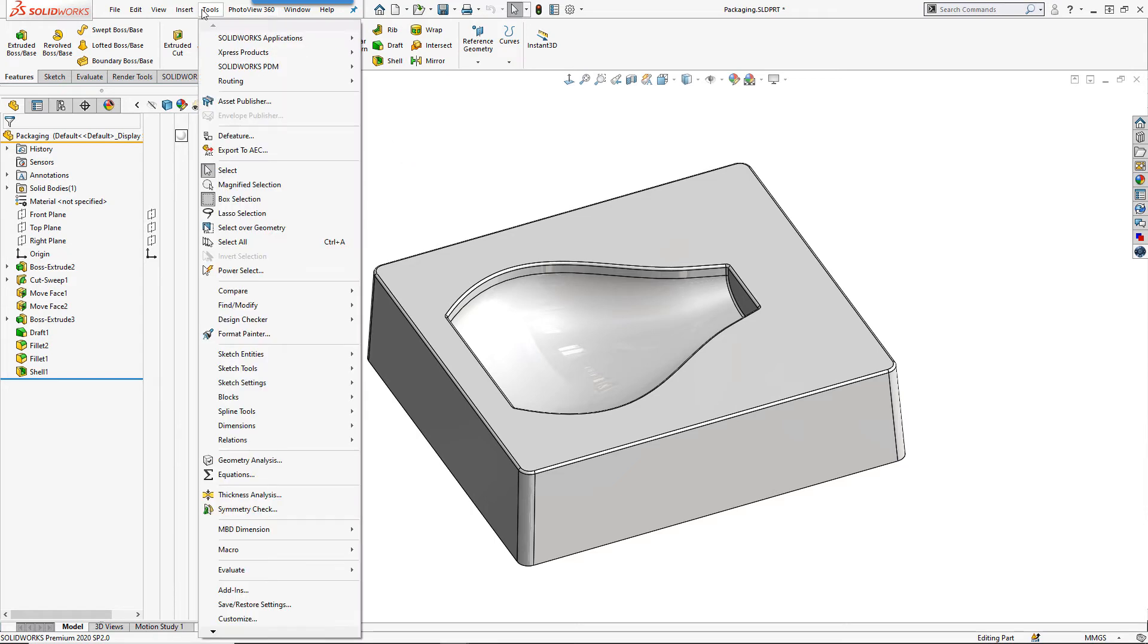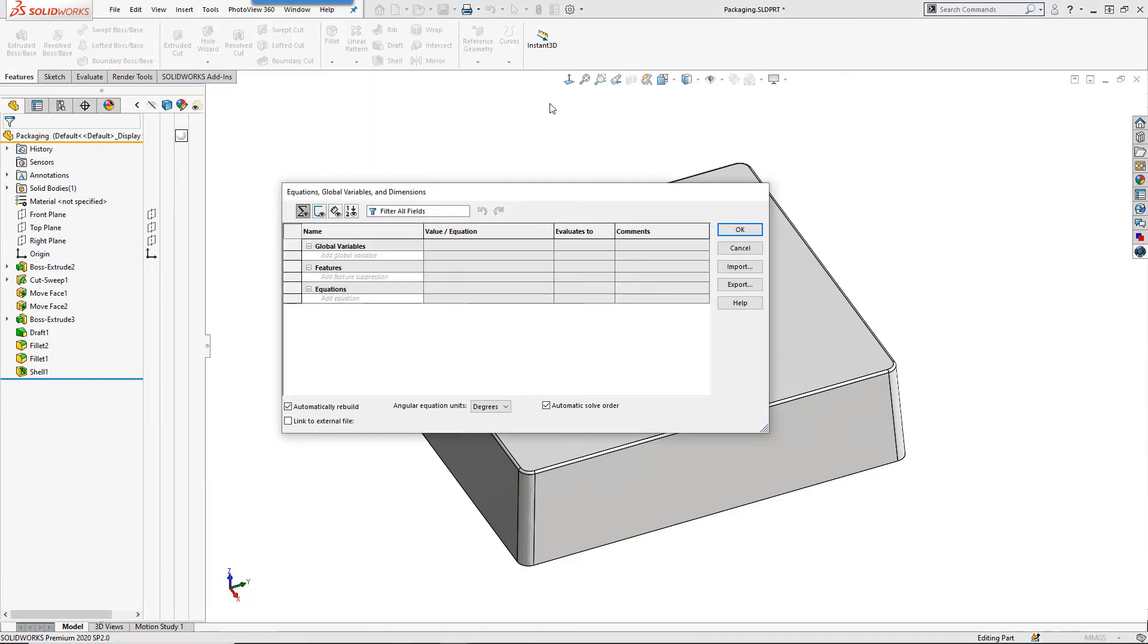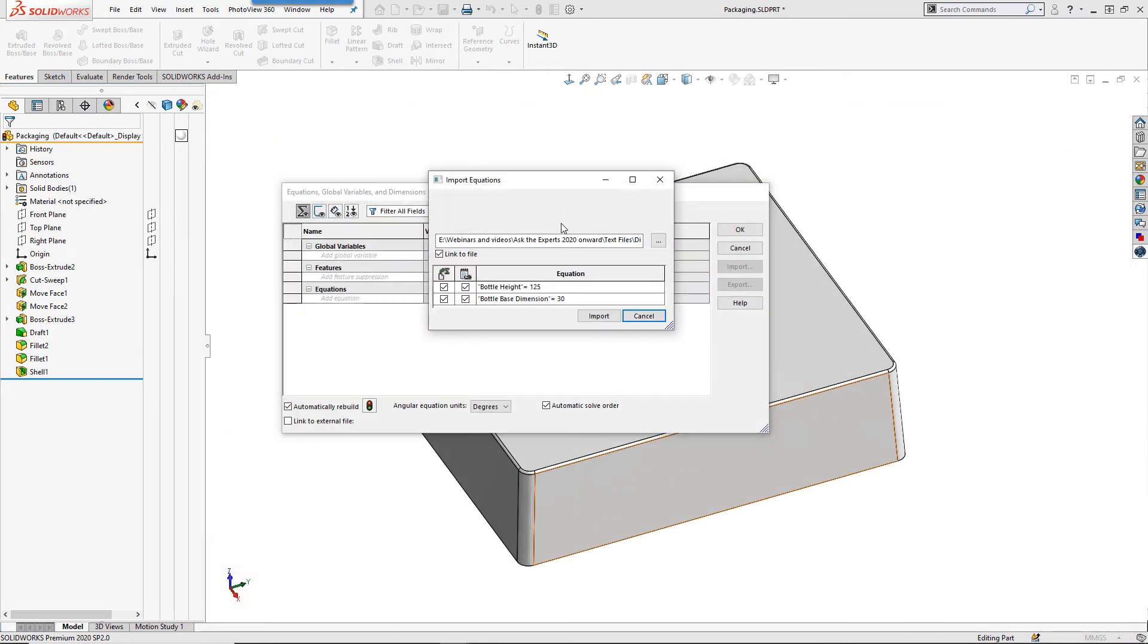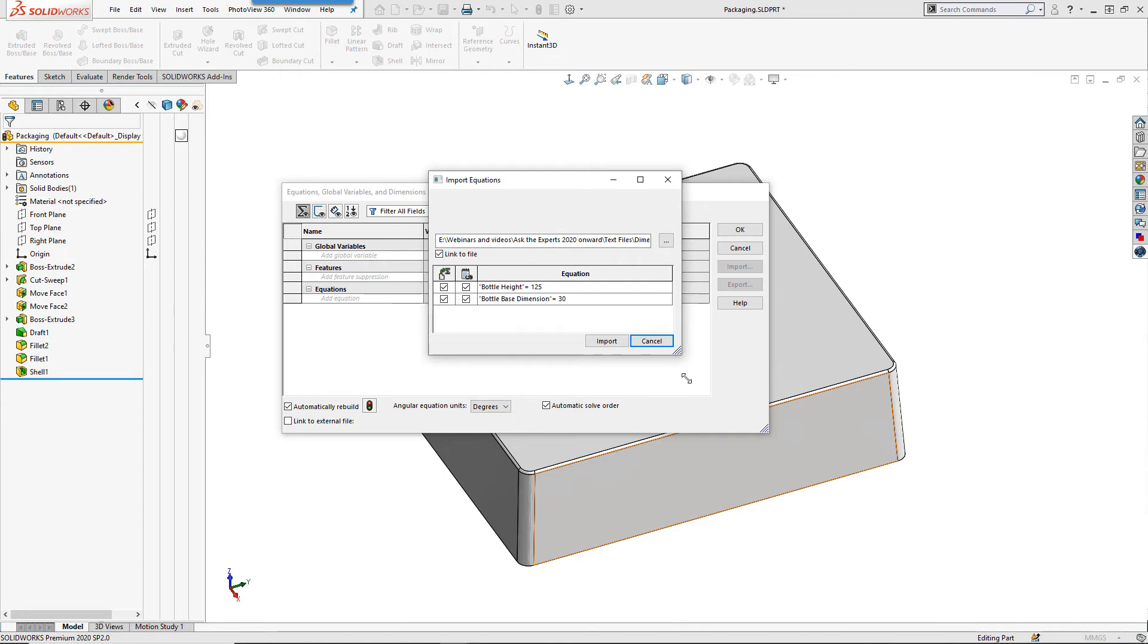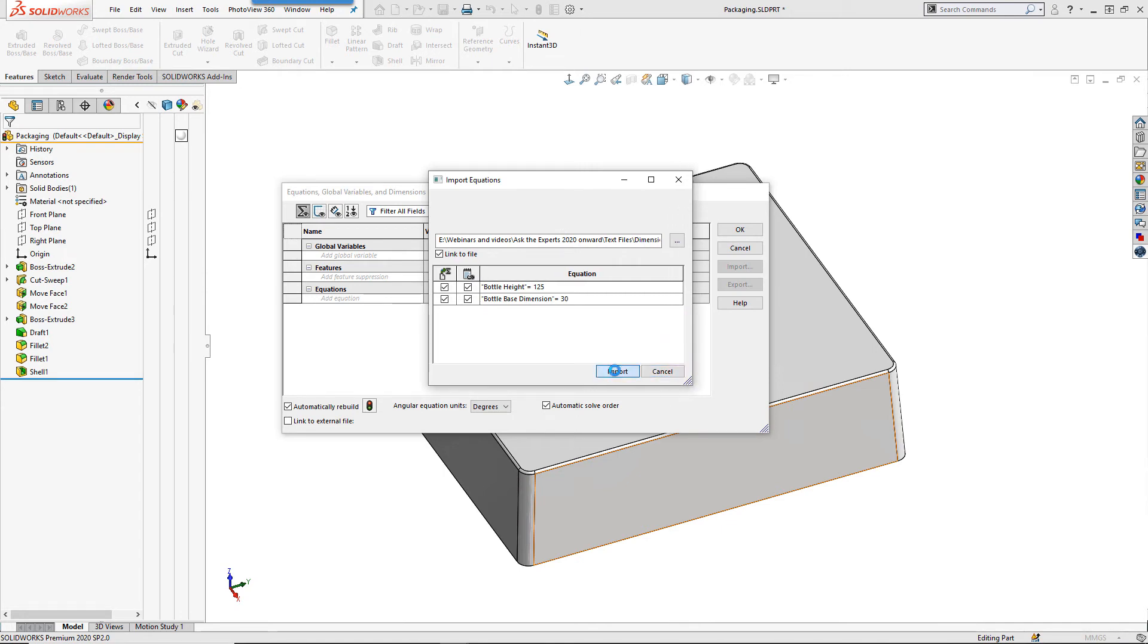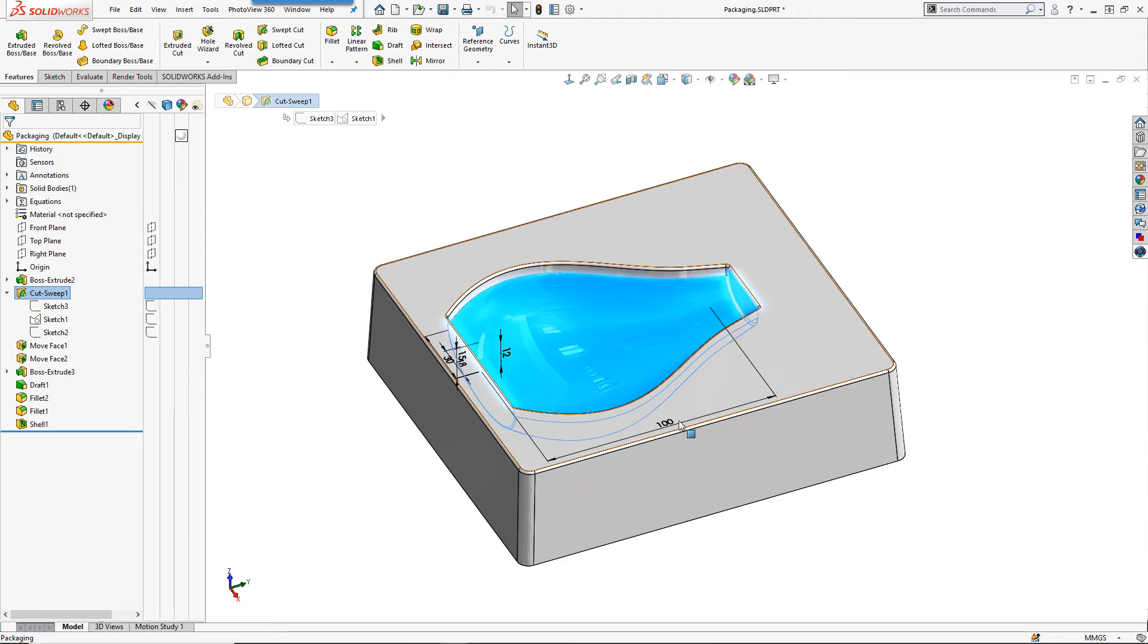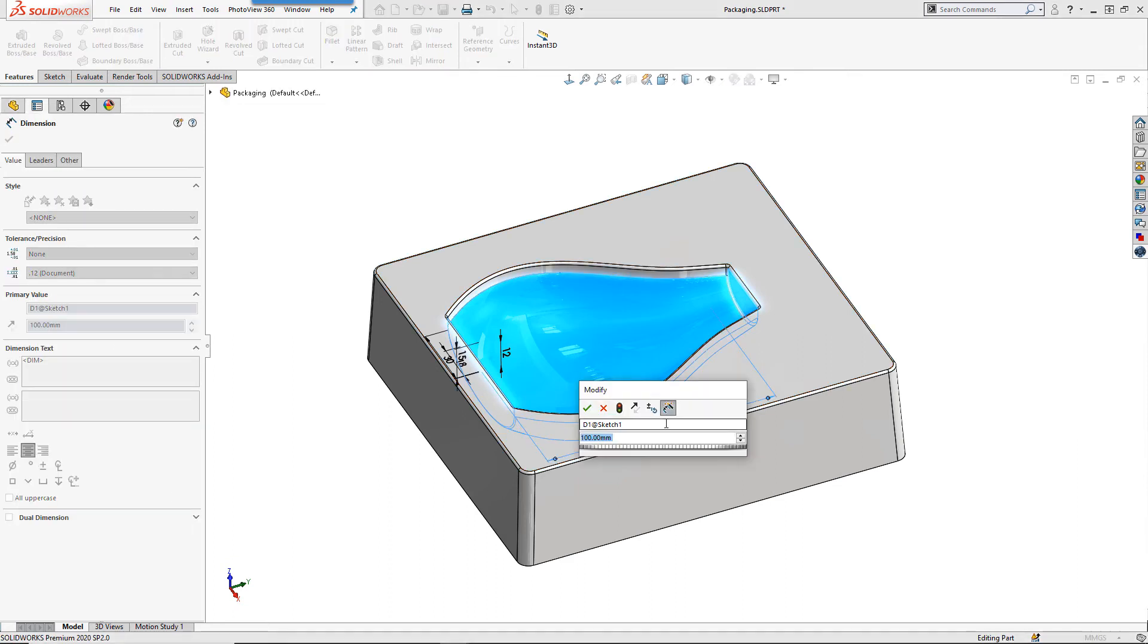To link the text file into our plastic packaging file we first of all need to go to tools and then equations and choose the import option and choose the same text file that we created before. You will notice that the global variables we created are now available within this model and we can go through the same process we did before of linking them into our model by editing the dimension values and using those global variables.